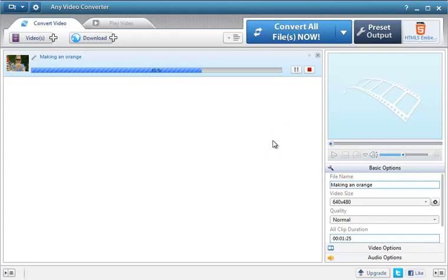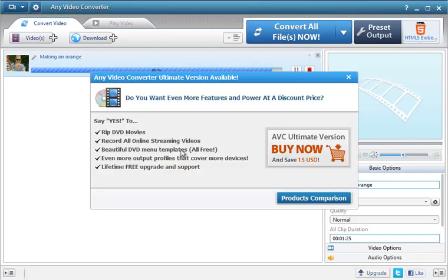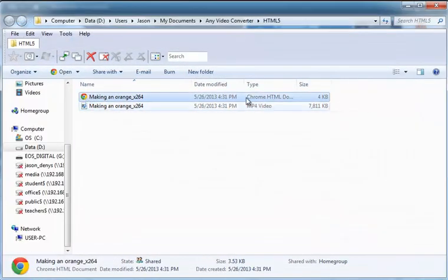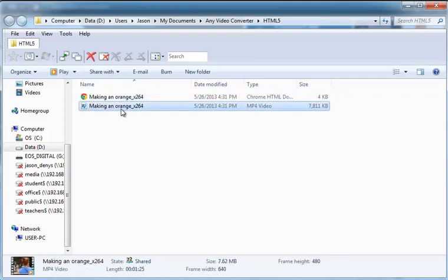But then when it's done, it'll output two files because of the one I chose. It's going to be a HTML file which I don't really need to worry about. This is the actual file that I've converted.